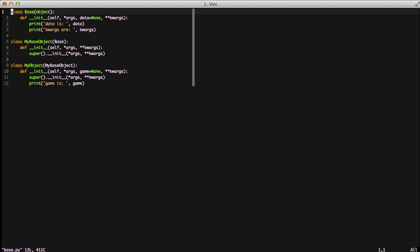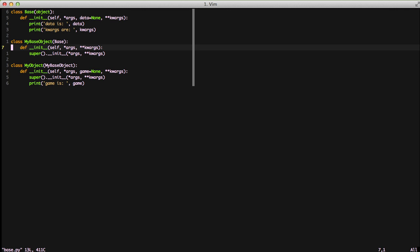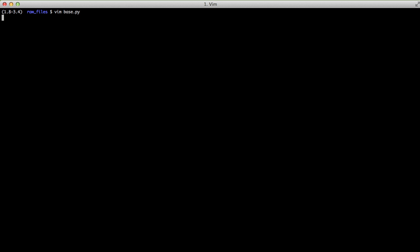Dealing with args and kwargs is a bit of a pain. If I open up this base.py file, you'll see three different objects. You have a base object that has an init, takes args, a keyword argument of data equals none, and kwargs. My base object inherits from the base object and takes args and kwargs. And then my object takes args, a keyword argument, and kwargs. Understanding how all of this actually works is kind of a pain if you aren't used to dealing with the star args and double star kwargs.